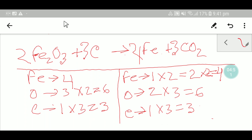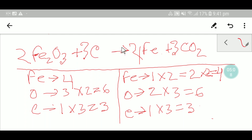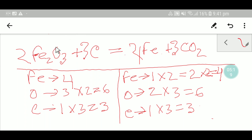Now you can see: iron four equals four, oxygen six equals six, and carbon three equals three — everything is balanced. In the fourth step, you change the arrow sign to an equal sign. This is the balanced reaction. Thank you for viewing this video.